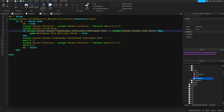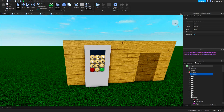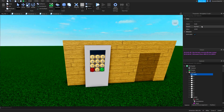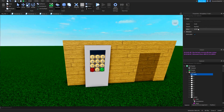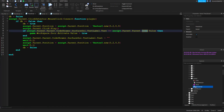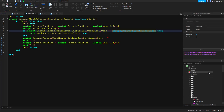The condition checks: if the text shown in the display equals script.parent.parent.code.value — which is a StringValue holding the actual correct code — then proceed. So you put your desired code, for example 12345, into that StringValue. You can make it however long or short you want. If the displayed code matches the correct code, it proceeds to open the door.